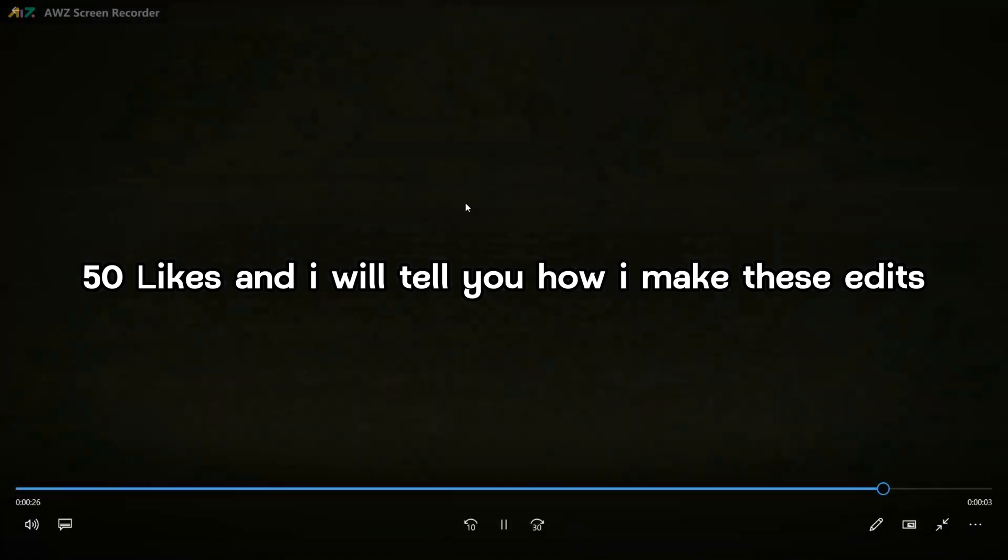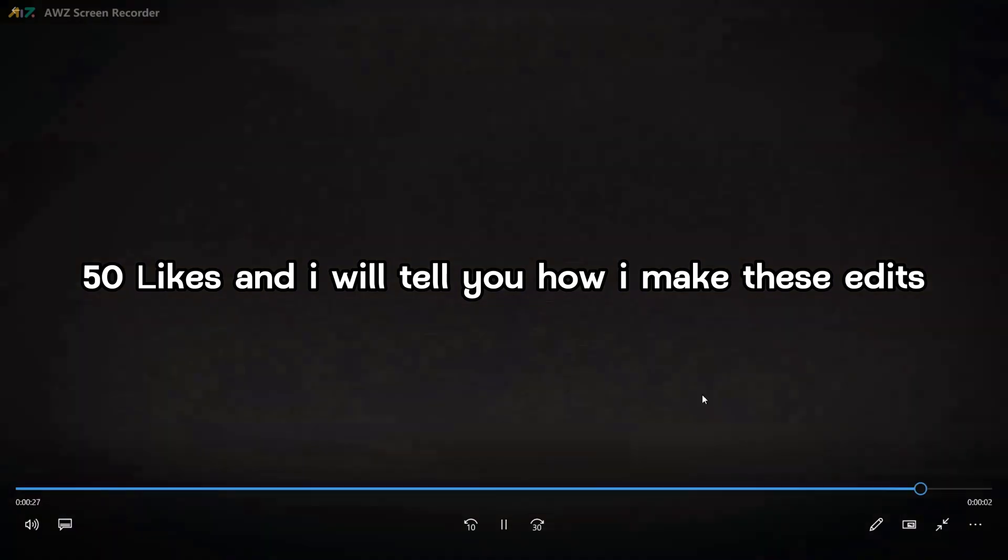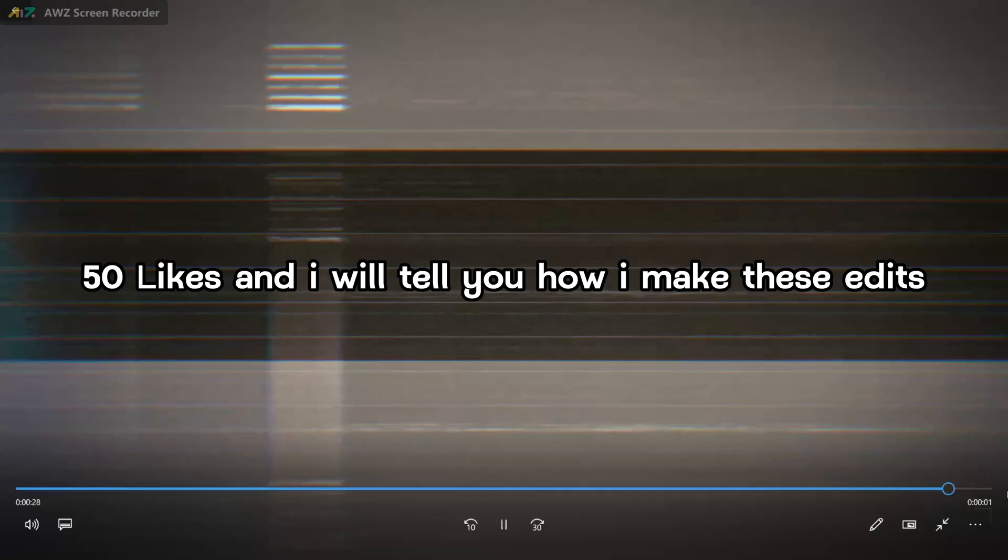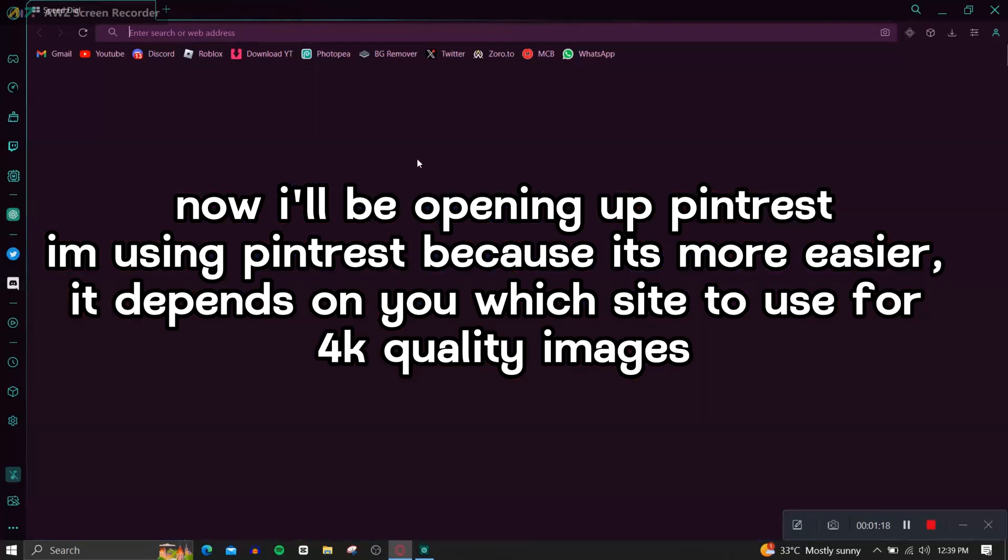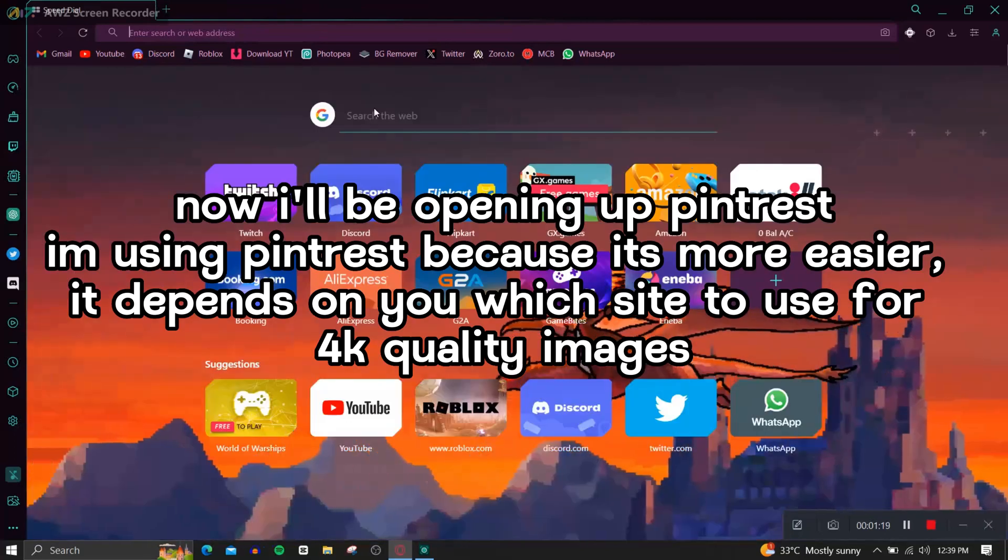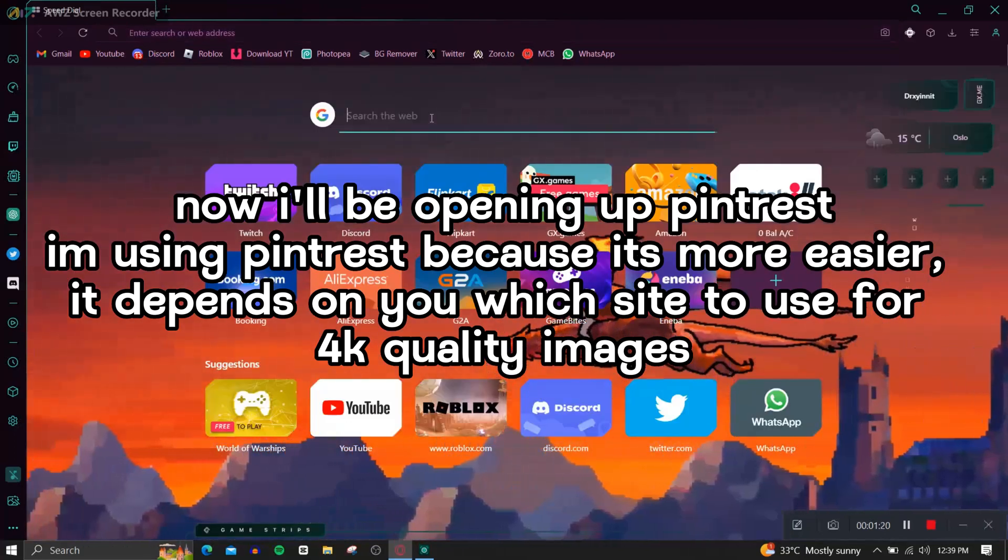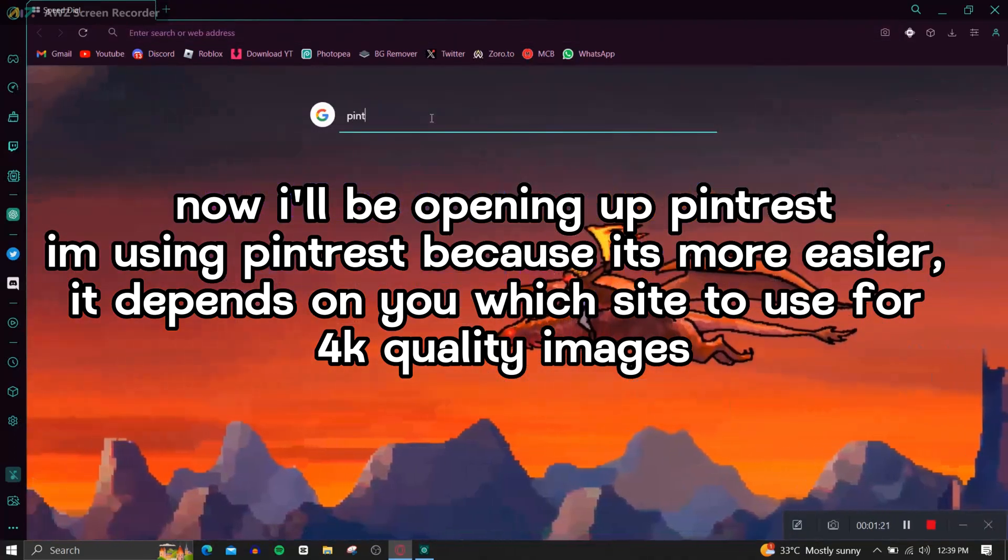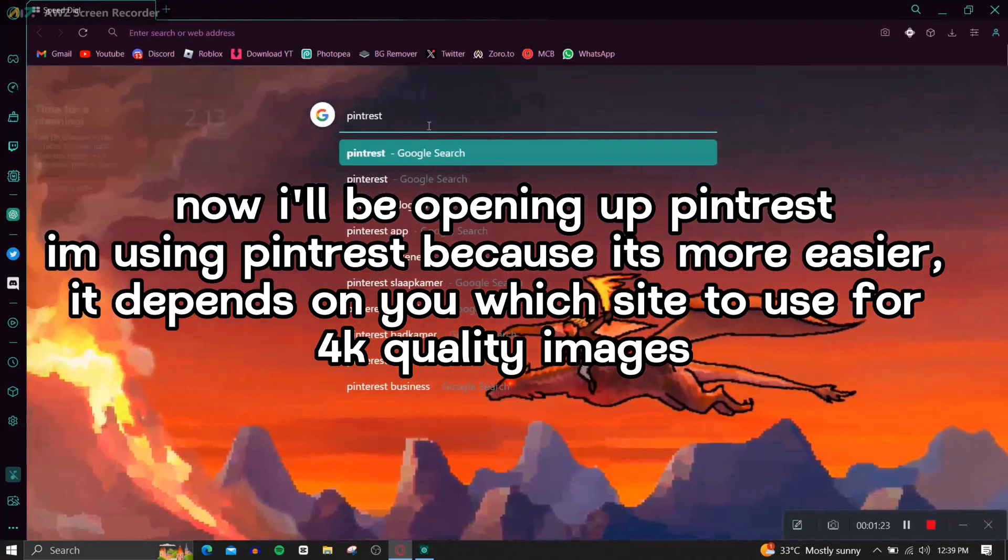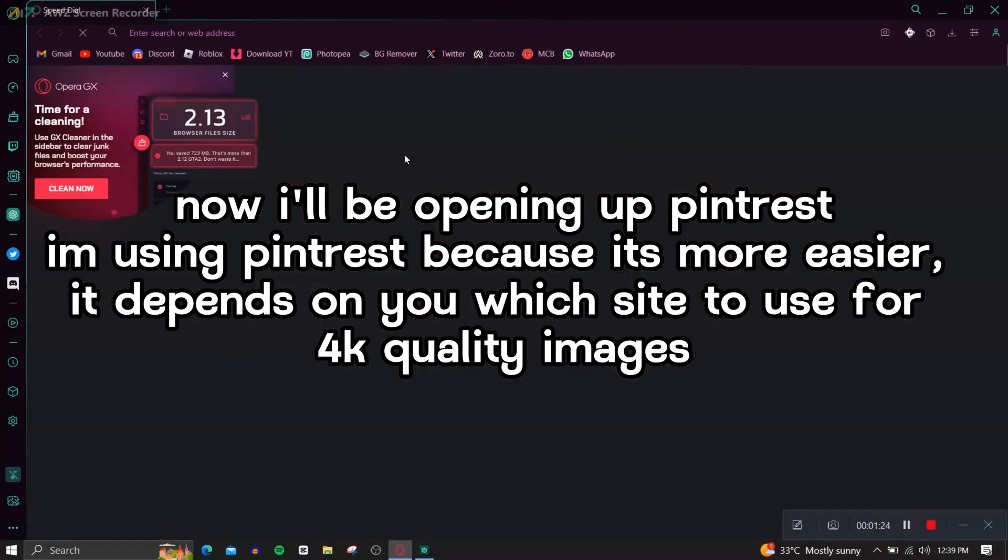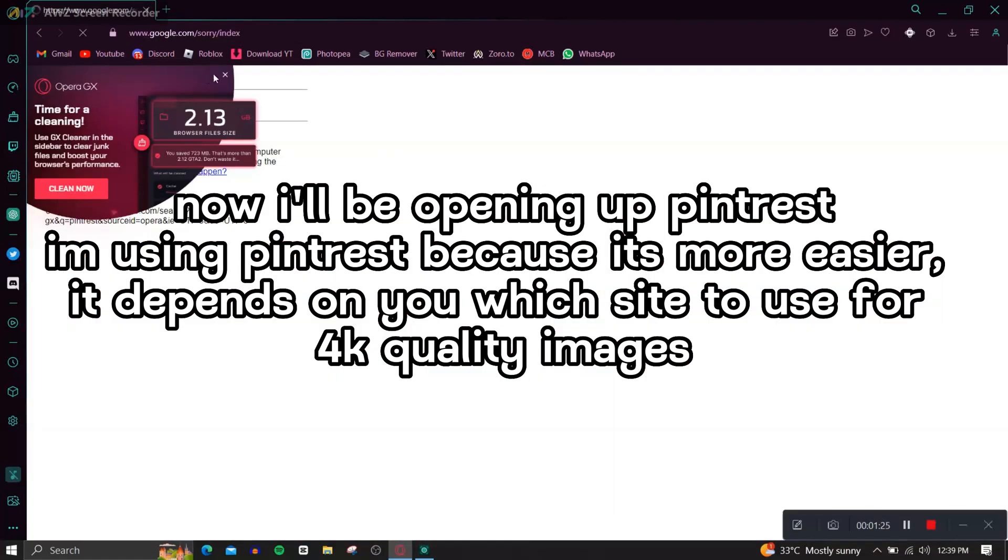50 likes and I will tell you how I make these edits. Now I'll be opening up Pinterest. I'm using Pinterest because it's more easier, it depends on you which site to use for 4K quality images.